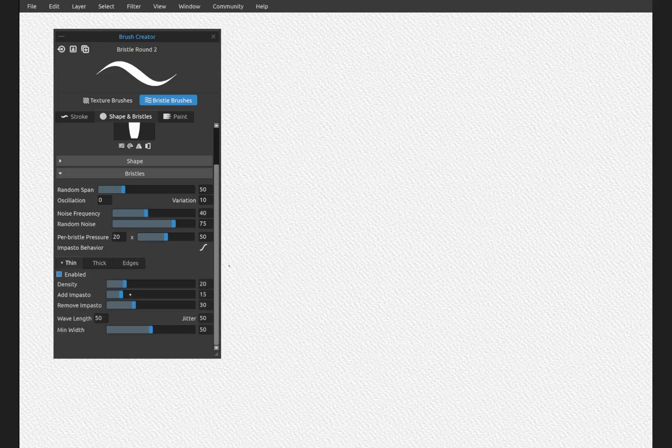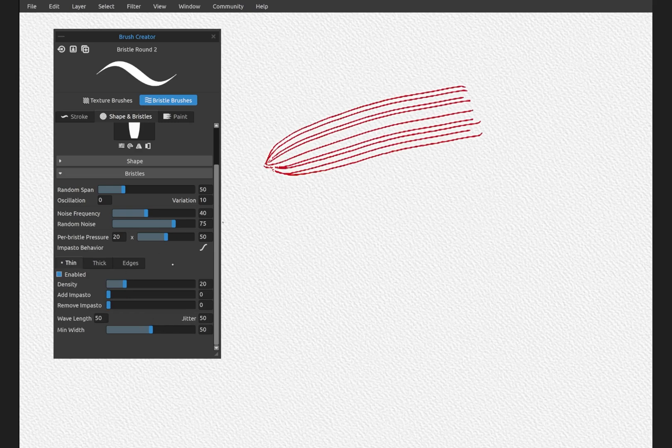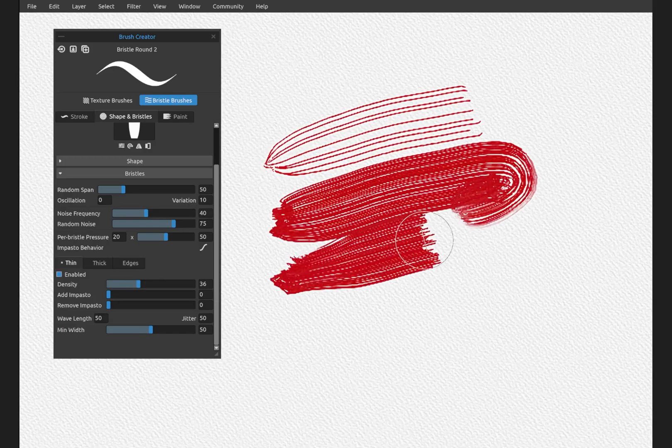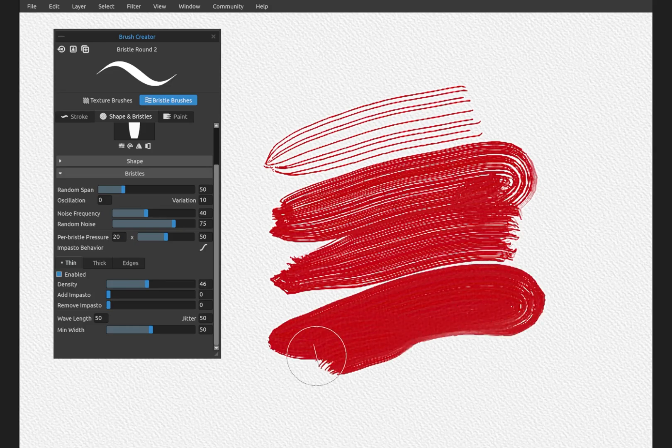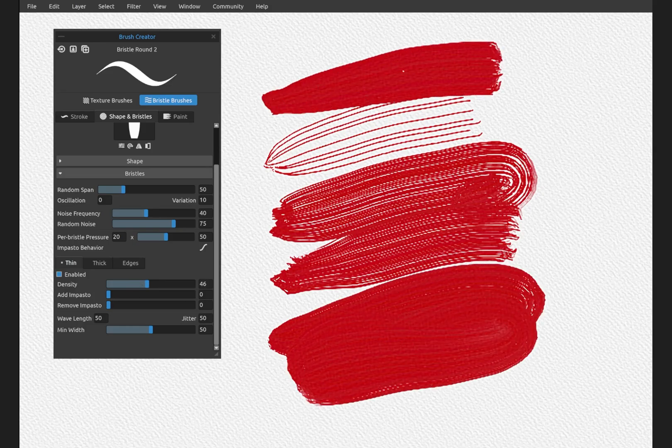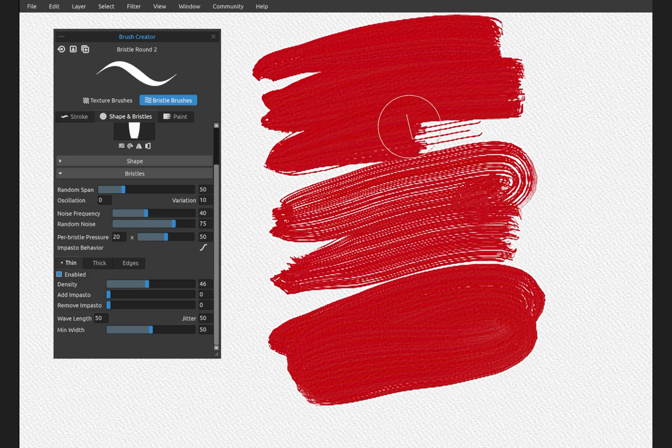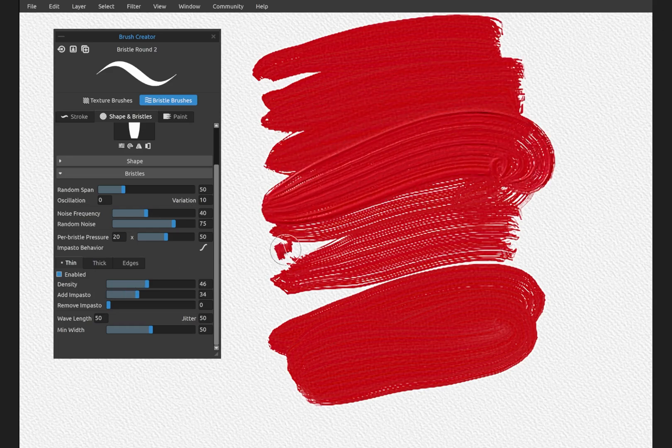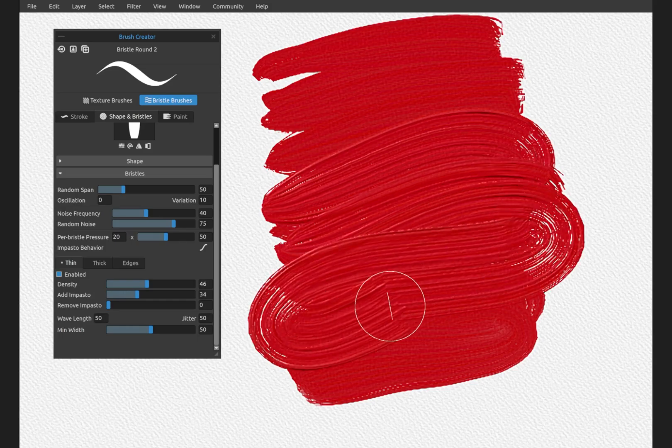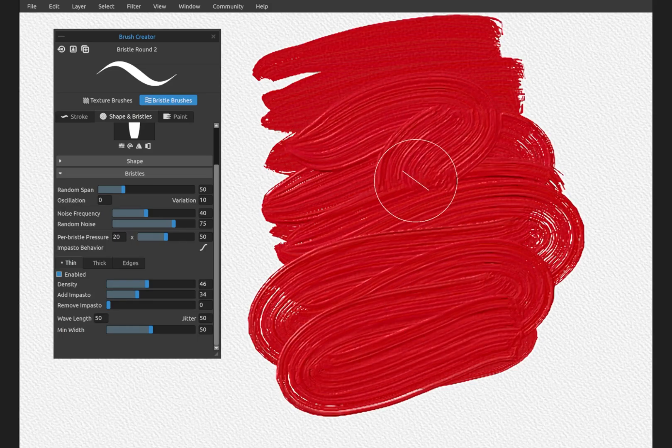Alright, so we're going to bring impasto down. We're really going to look just at density. So these are thin bristle strokes. As we increase the density, this is like volume or number, it's going to put in a lot more strands on our brush. We add impasto. Notice that we get these thicker paints.